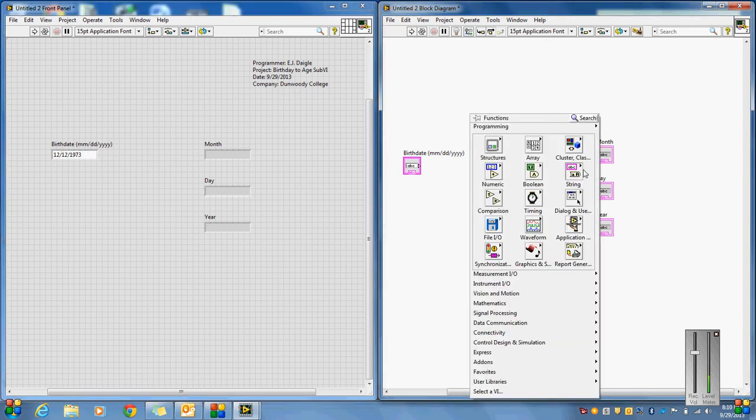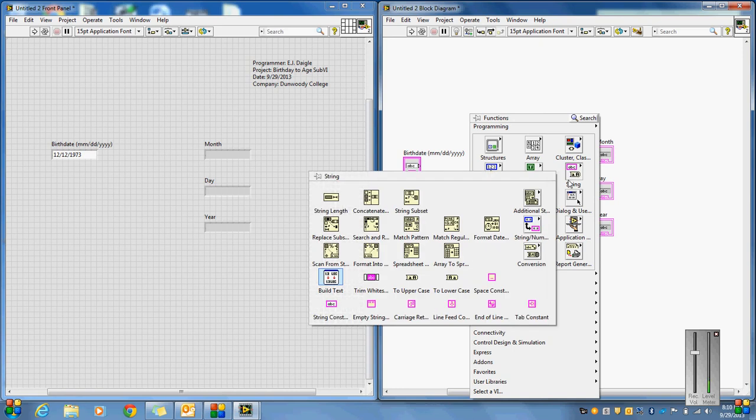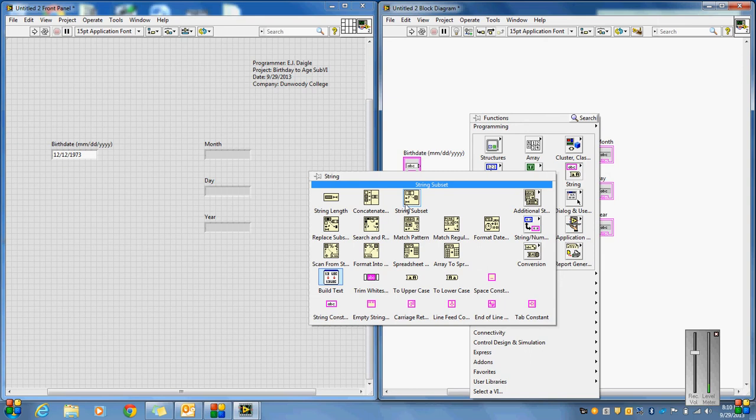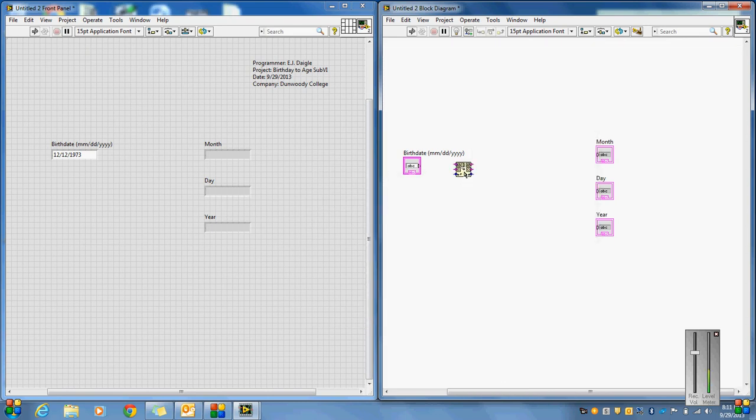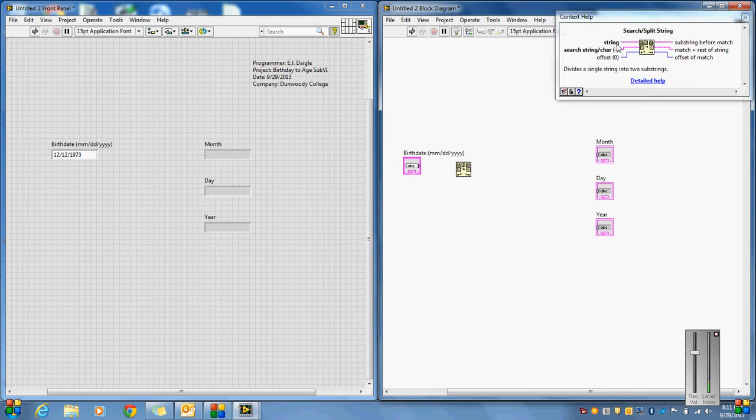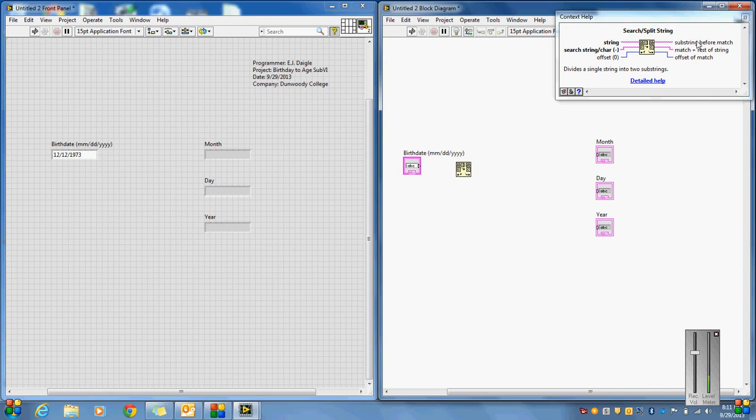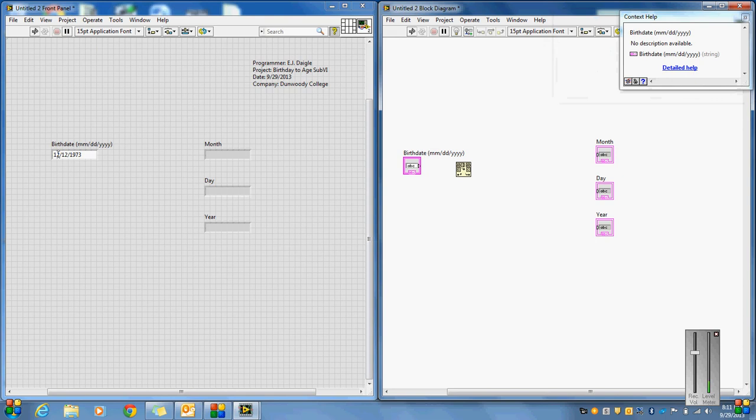So I need to tell the computer to look for these slashes. What we're going to do is go to the string and go to these additional string functions. And in here, we've got something called search split string. And if you put that in here, you go to control H, what you're going to see is it takes a string in and then it looks for a character. But basically it's going to give you the substring before that character and the match plus the rest of the string. So if you're looking for a slash, I can get 12 out for the month and then the rest of it would be slash 12 slash 1973.